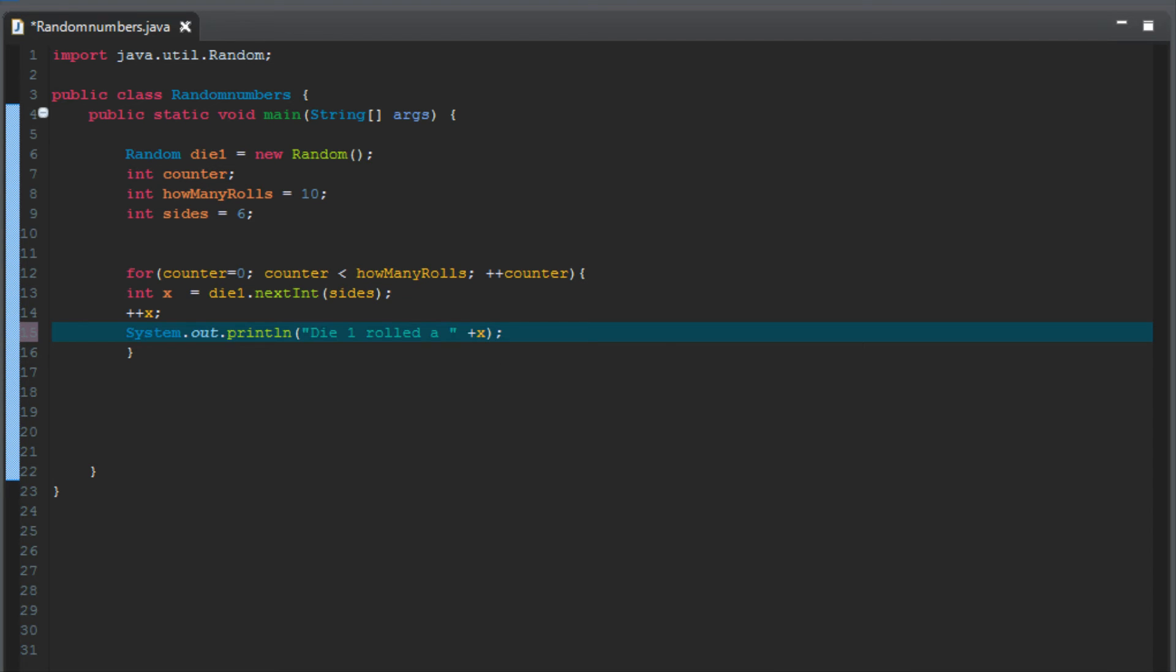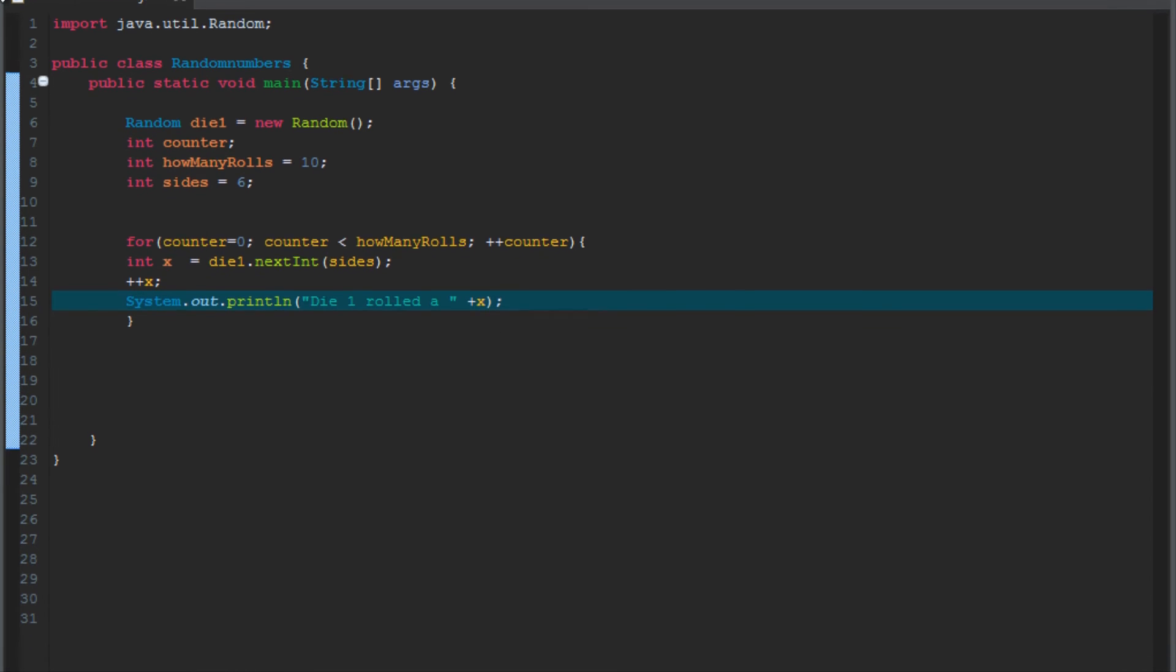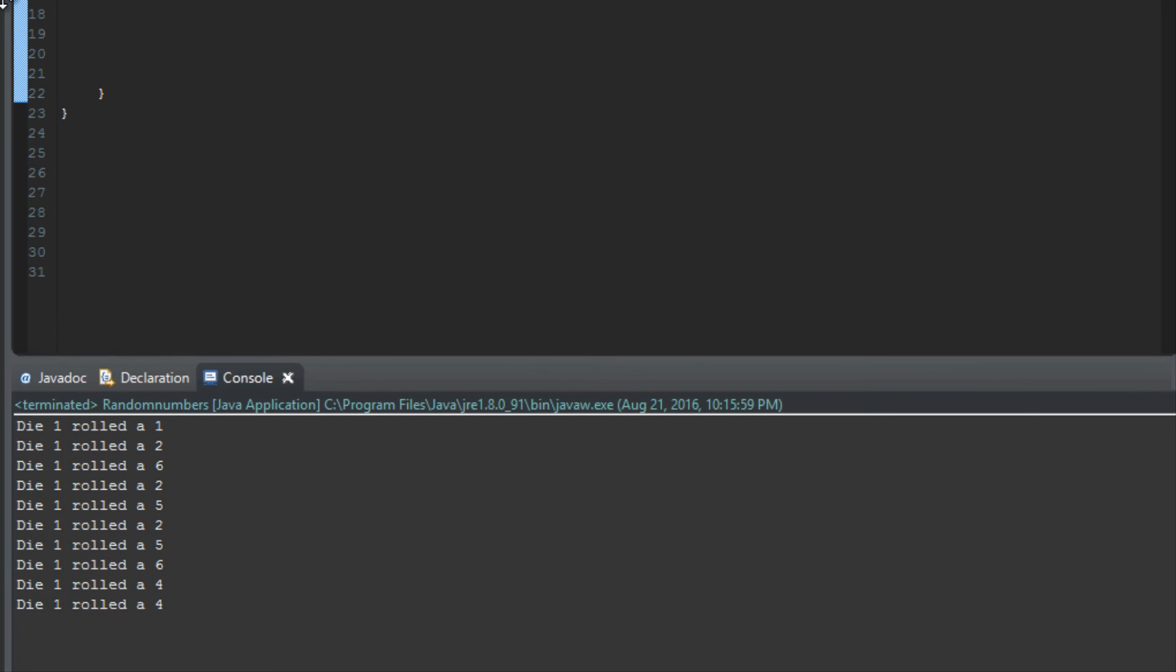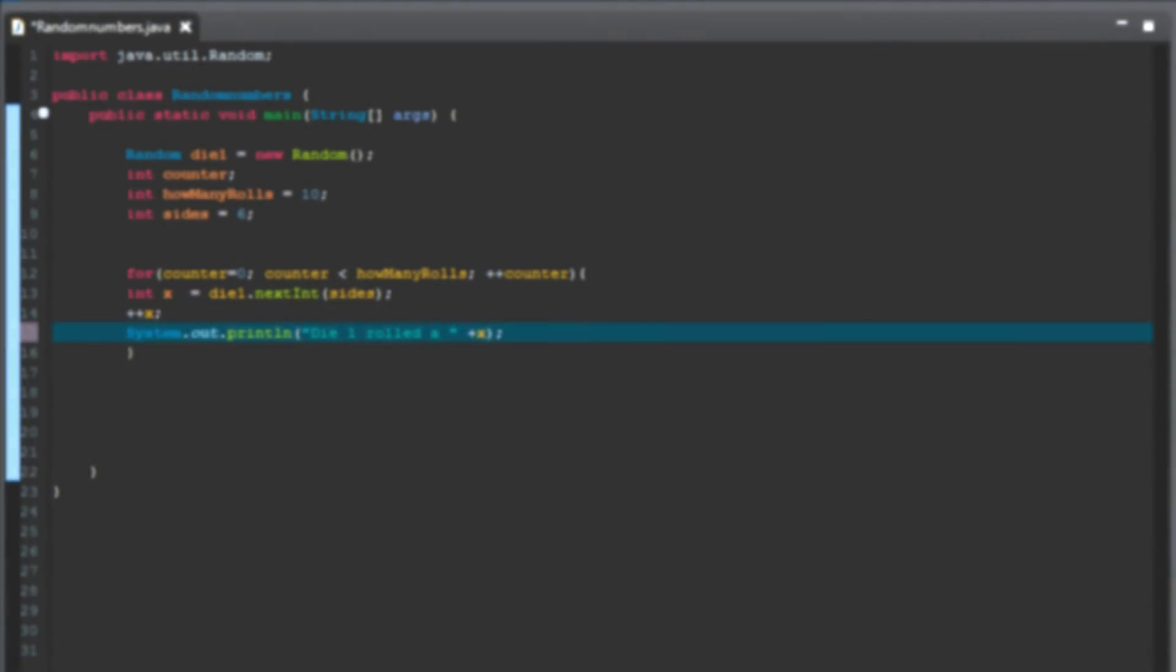So if I hit run again, now we're going to get a much more interesting list. Isn't that super interesting? You get die one, rolled a one, die one, rolled a two. So now it's a lot more descriptive. We're not just looking at numbers, but we're conceiving of it as a die rolling.